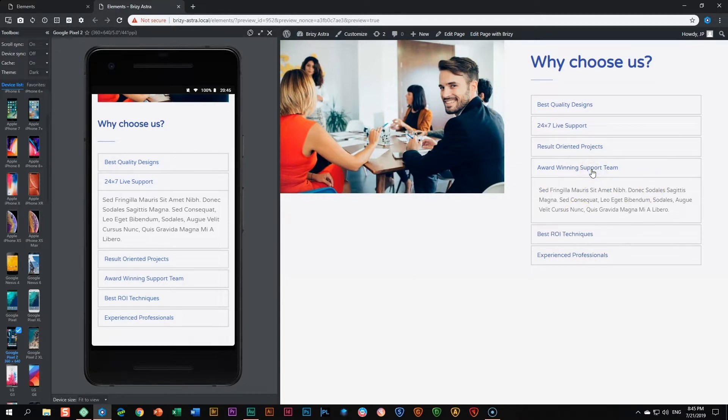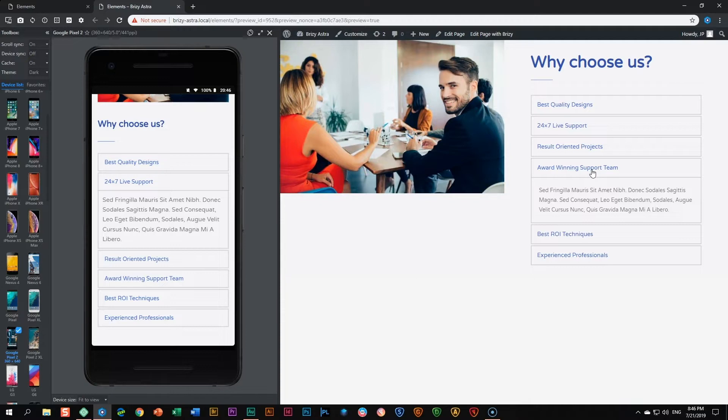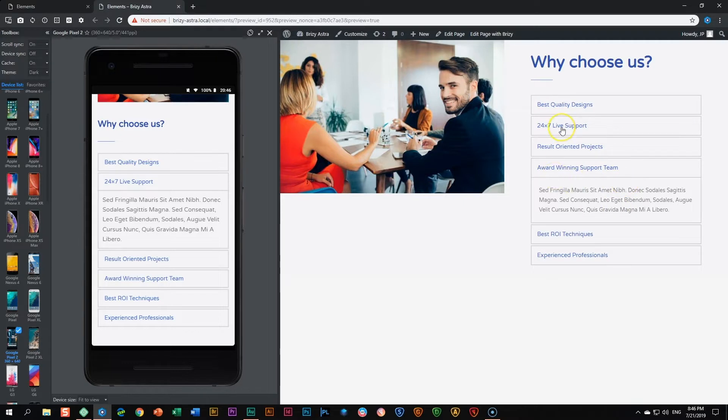Why would you want to do this? Because you want to save space and sometimes you want people to click on something and discover something more. This is especially very popular with frequently asked questions. In those cases you will have a question like why should we buy from you and then you have the answer inside here.